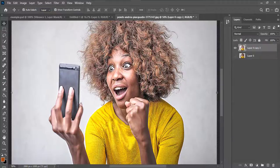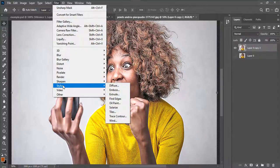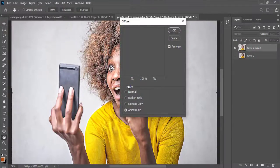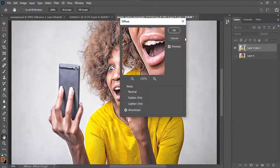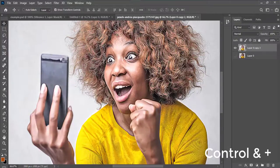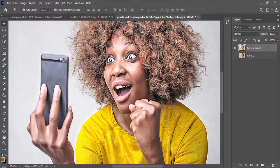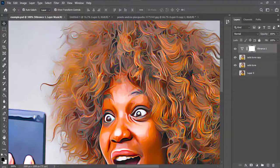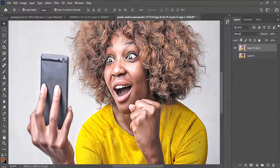I'll also go to Filter again, then under Stylize I'll click on Diffuse. If your mode is at Normal, please change it to Anisotropic and press OK. I'll zoom in and you can see that I have these lines because I didn't rotate — so I'm going to rotate it several times to make it look more professional.